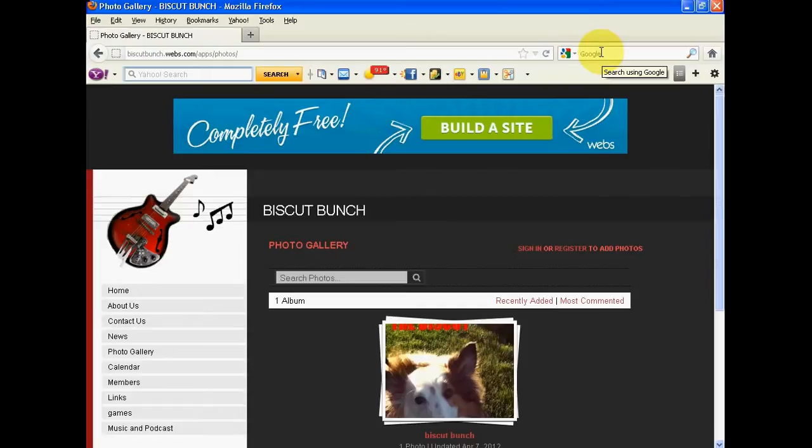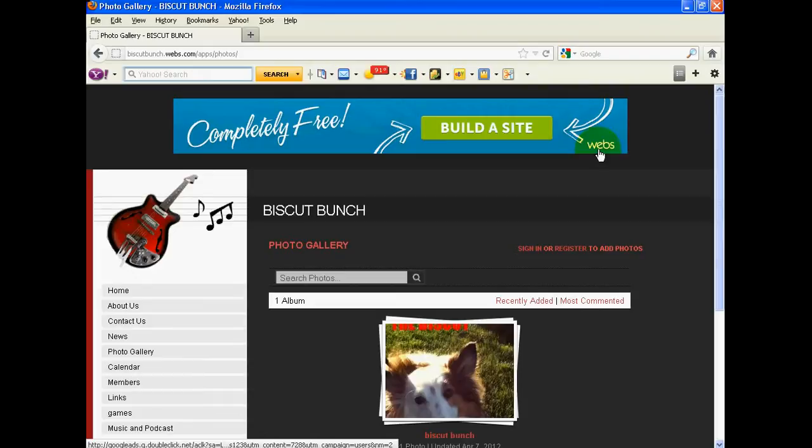Alright, so I'm going to show you my website and my band's website.